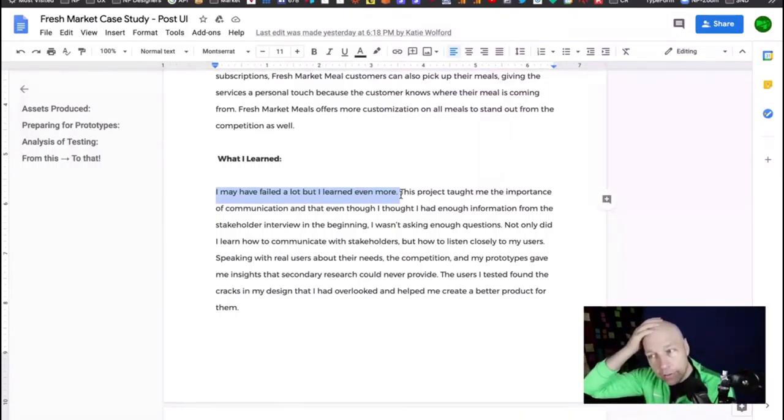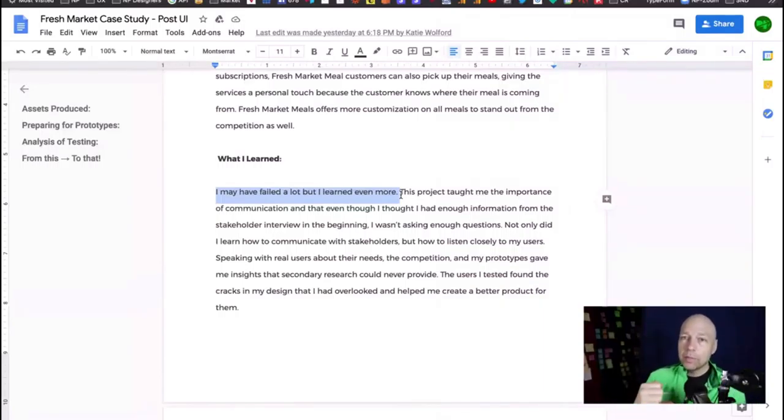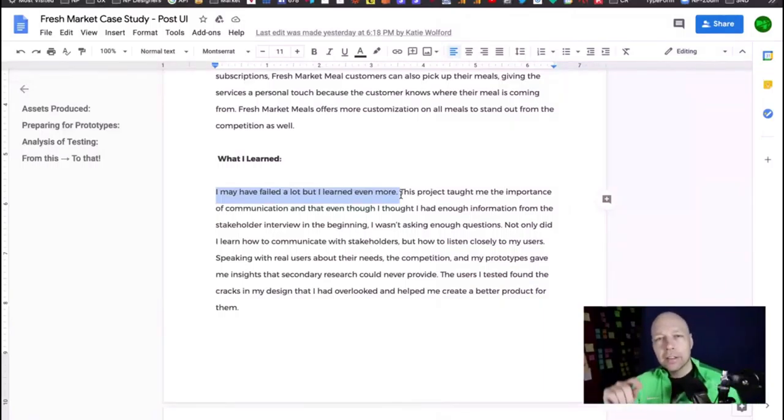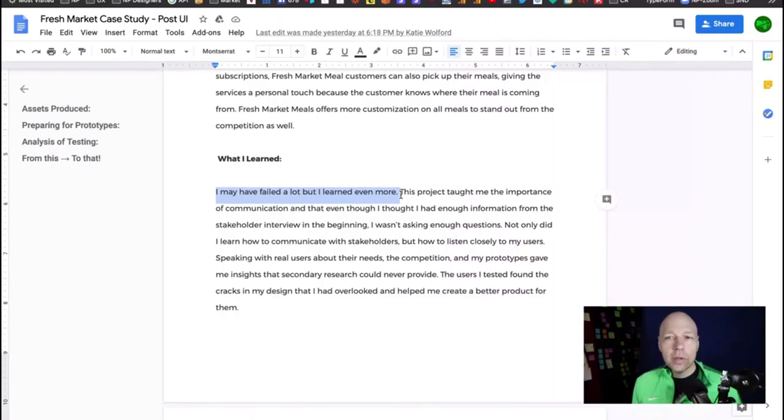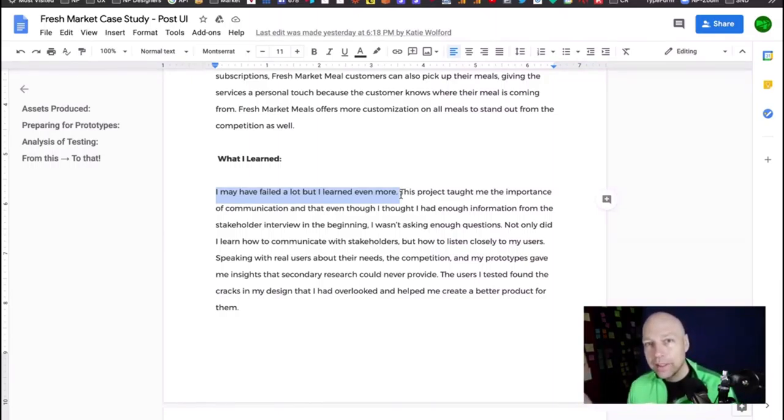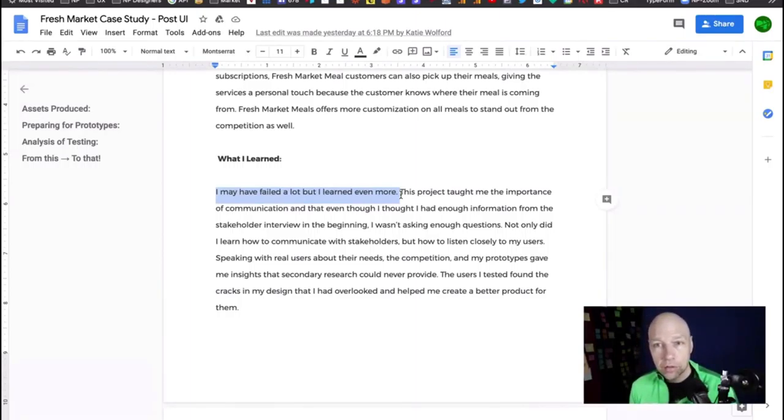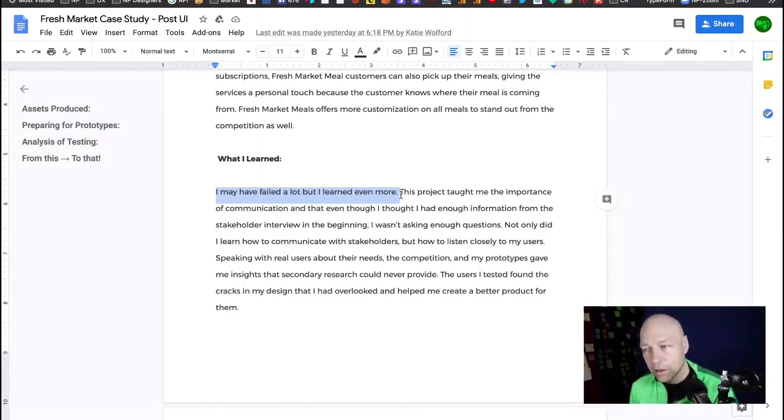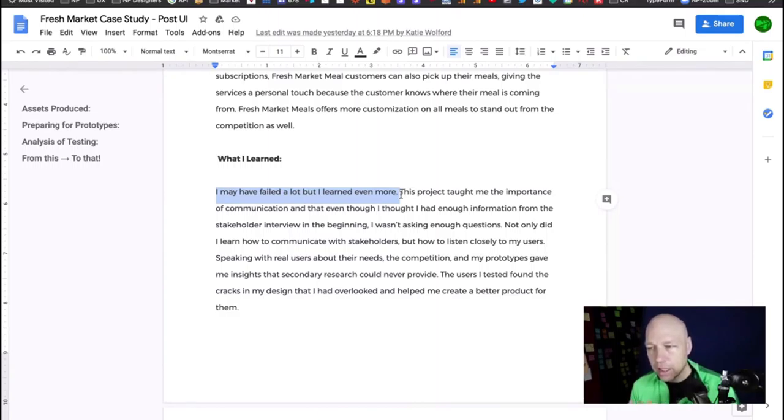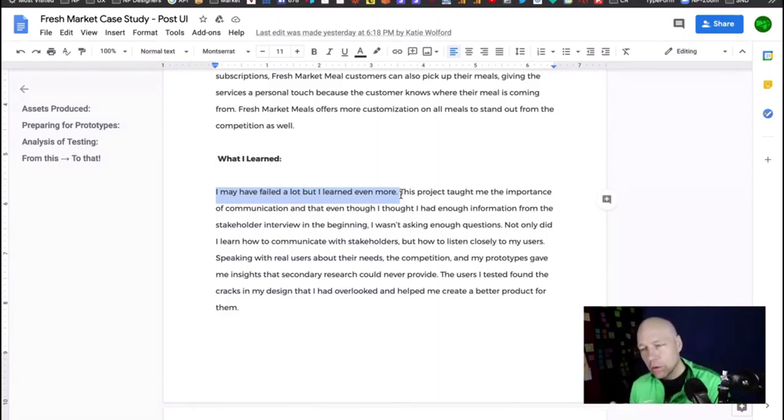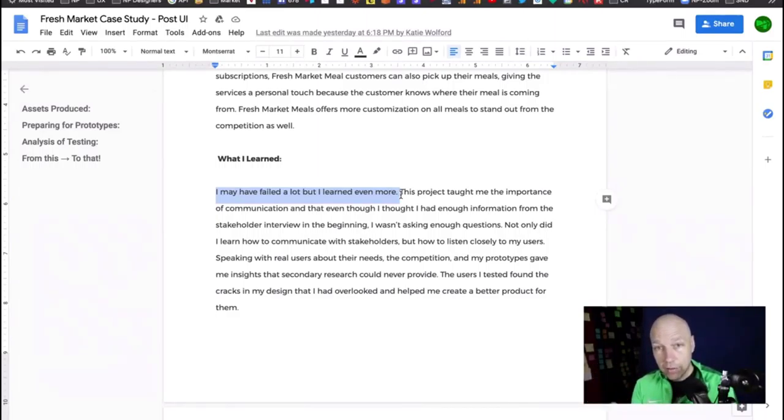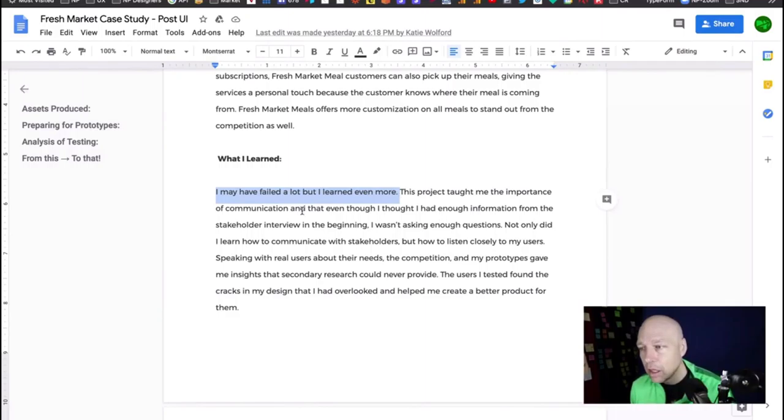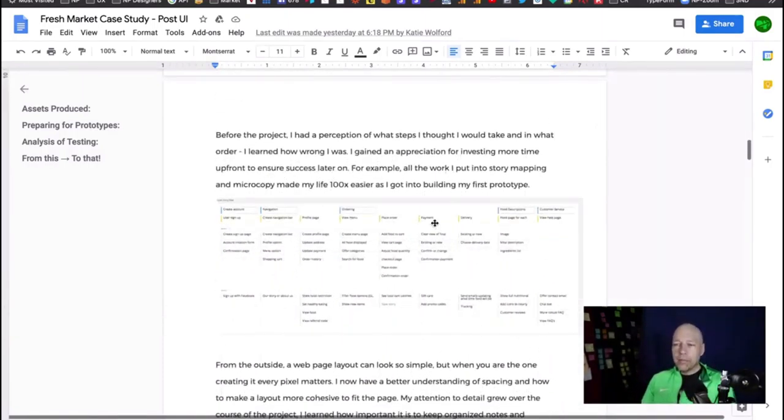In what you learned, I'm glad to see that you kind of backed away from this idea of, you know, I've never done this before, so this is my first UX project. That's going to be like red lights for anybody who's reading this wanting to avoid people who were recently students. I want you to talk about literally what you learned. You didn't learn that it was your first UX project. Focus on yeah, I may have failed a lot but I learned even more.